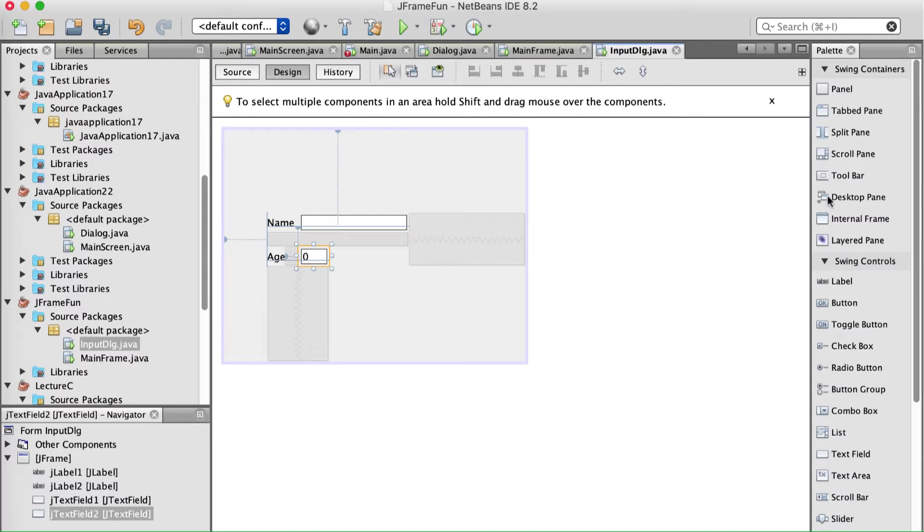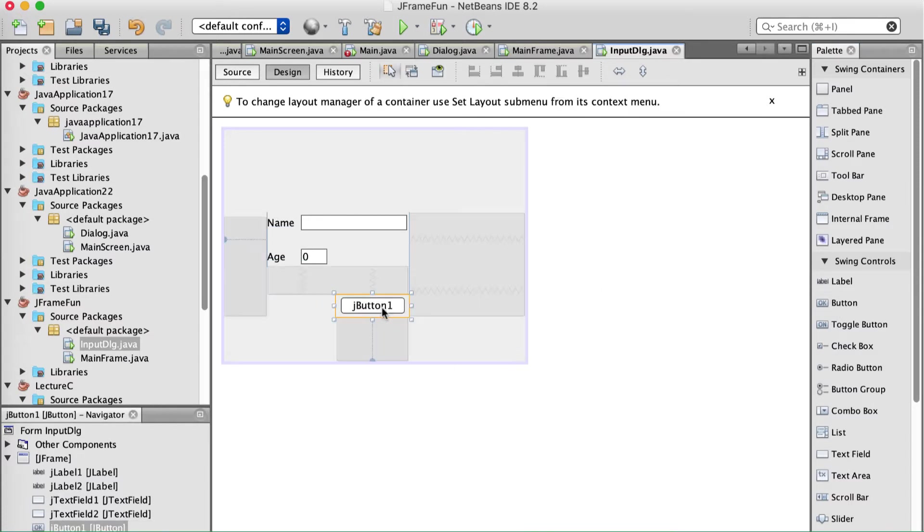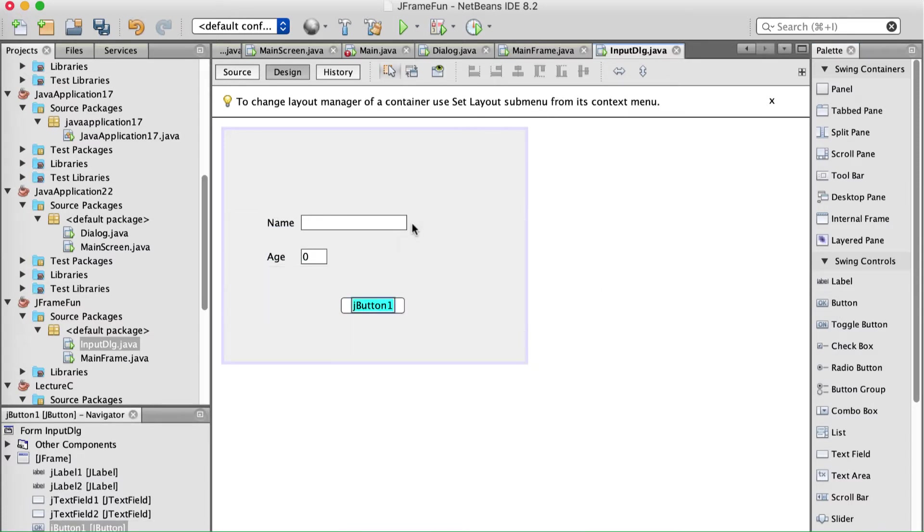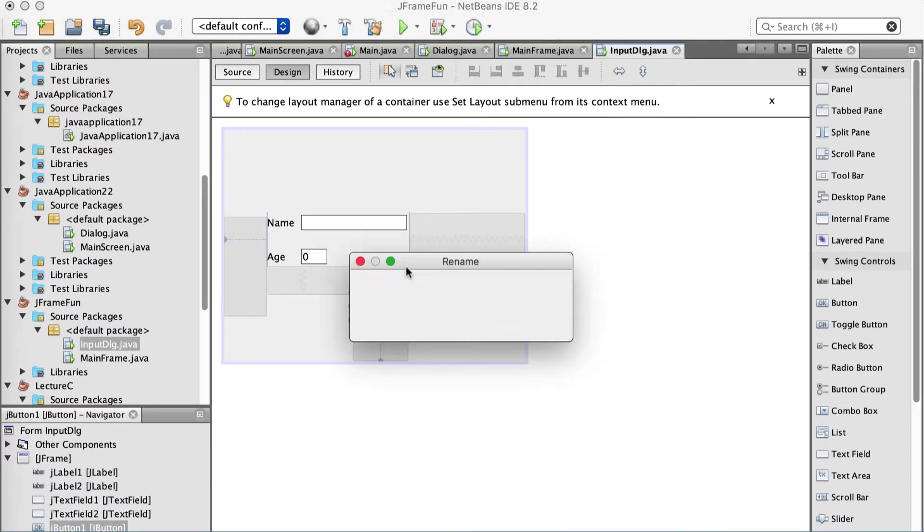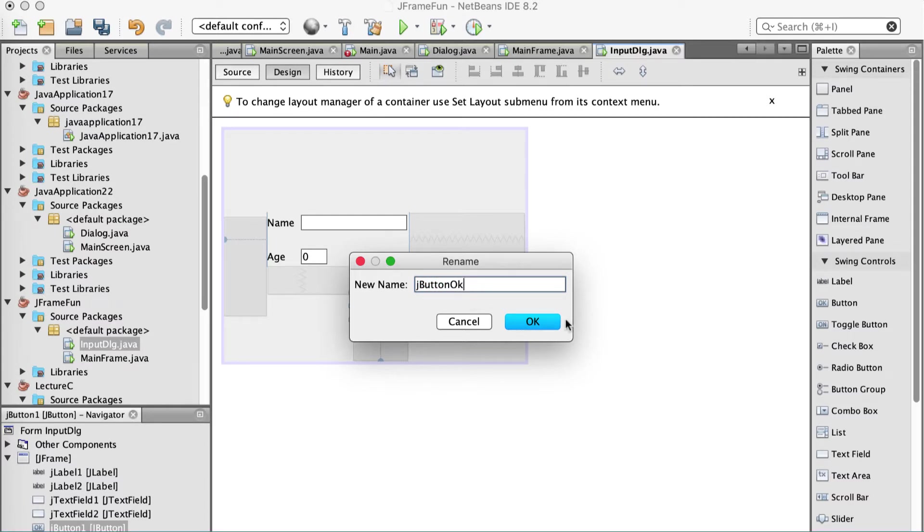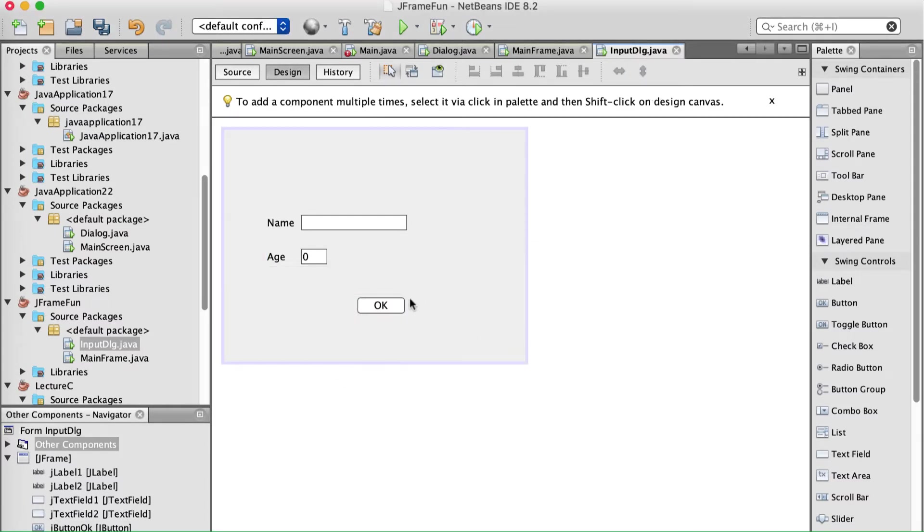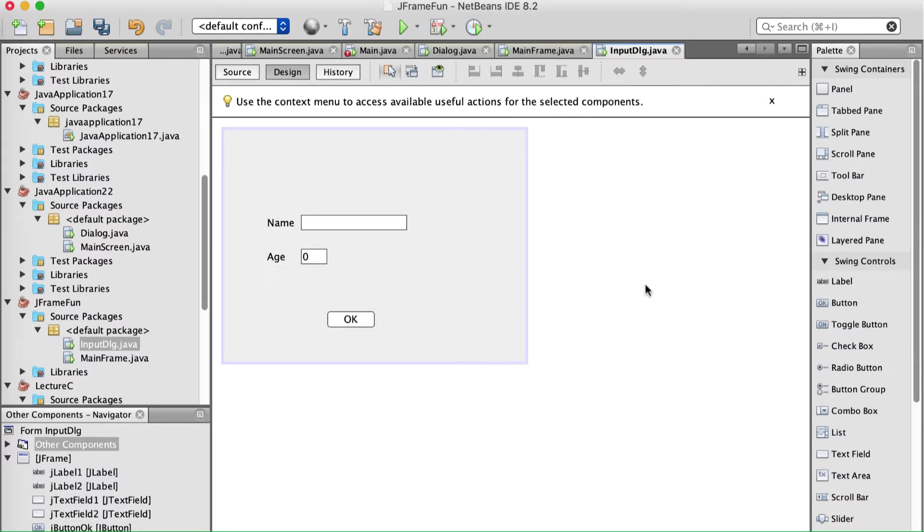Alrighty. And an OK button. I mean I guess we could also have a cancel button. But whatever. I'm just going to drag an OK button out. Edit the text of it. Call it OK. I'm going to right click it and change the variable name to something a little bit better than just jbutton1. So I'm going to call it jbuttonOK. Alright. So this is our input field where they're going to enter some data.